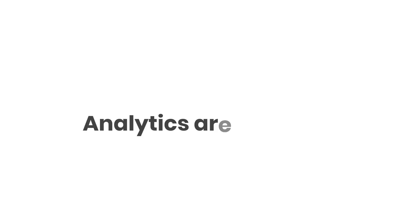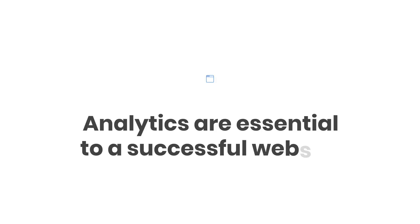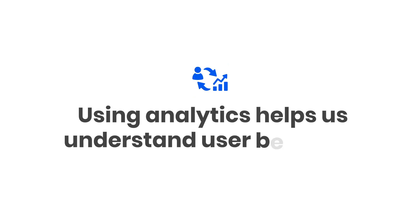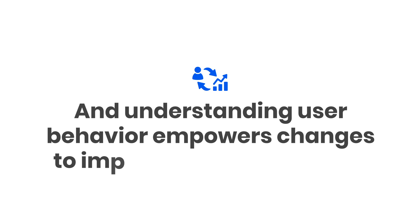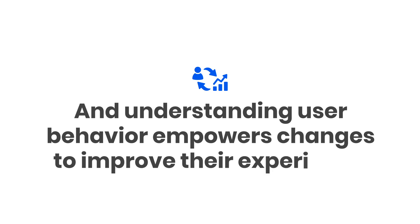Analytics are essential to a successful website. Using analytics helps us understand user behavior, and understanding user behavior empowers changes to improve their experience.